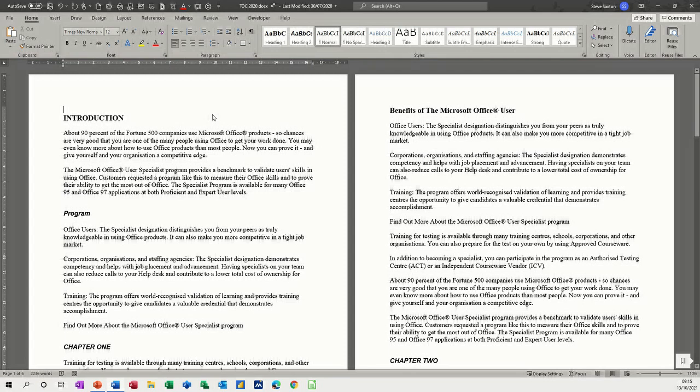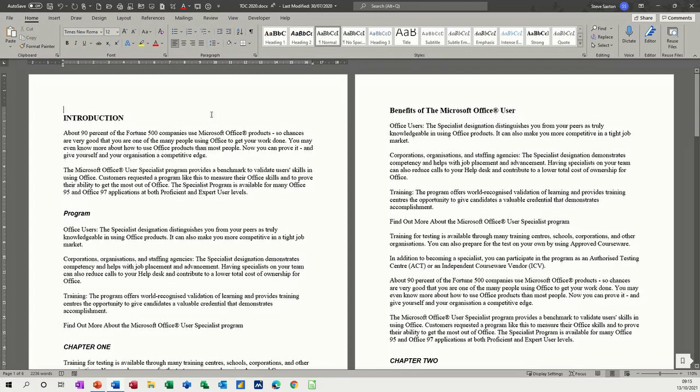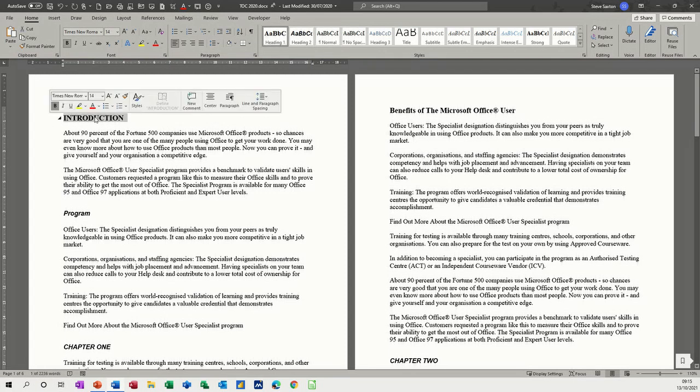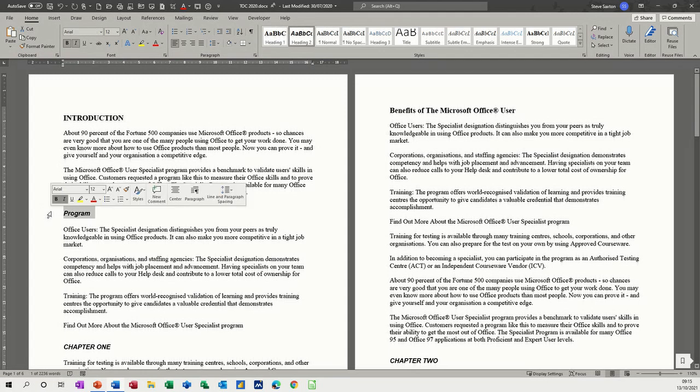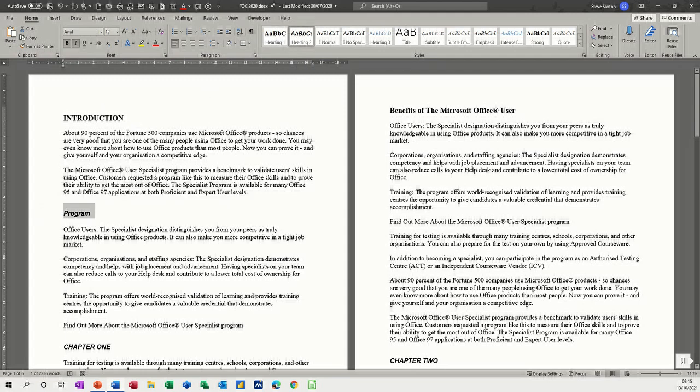Now the trick to this is that in Word you need to have used heading styles. If you use heading styles, those styles will convert into slides in PowerPoint depending on what level of heading you have used. For example, this document has a heading style 1, you can see it there. That will create a slide in PowerPoint when I do this and a heading style 2 will be a bullet on that slide.